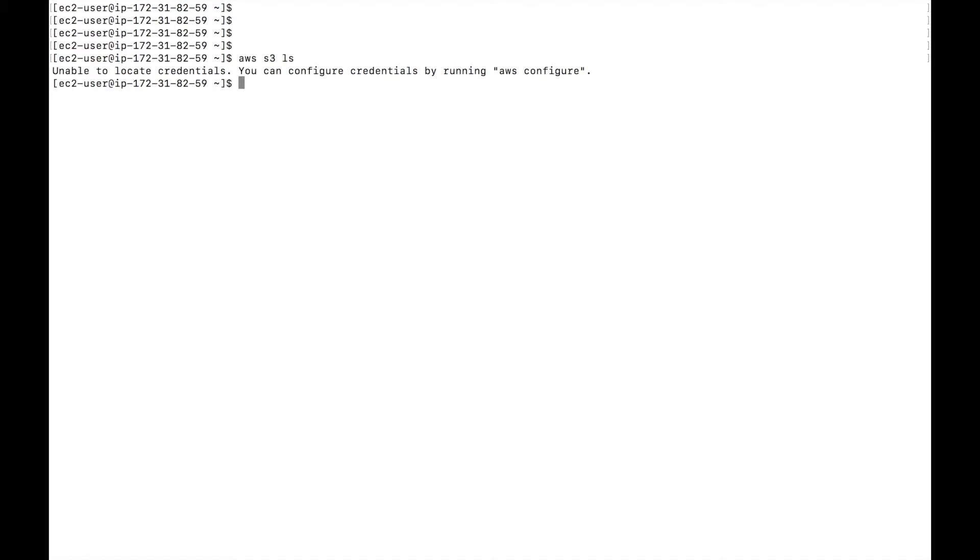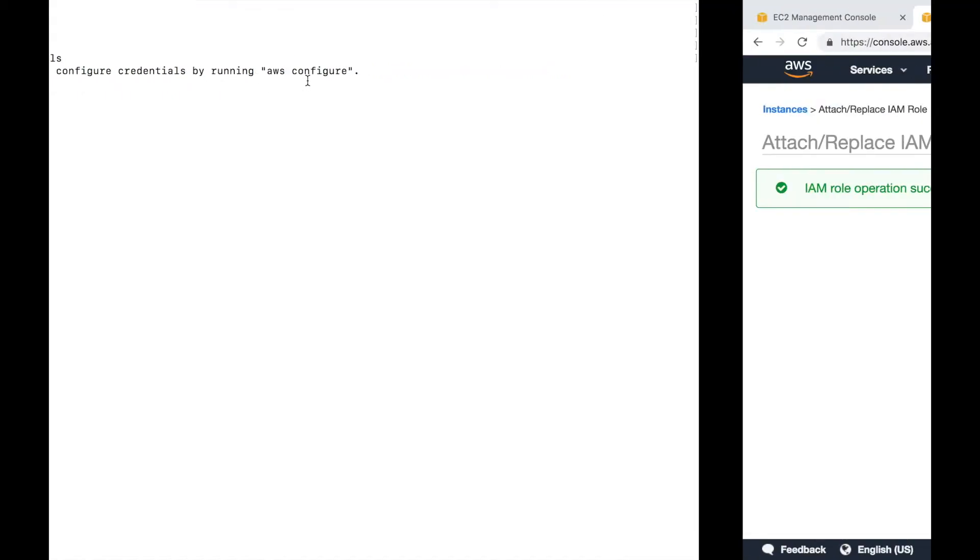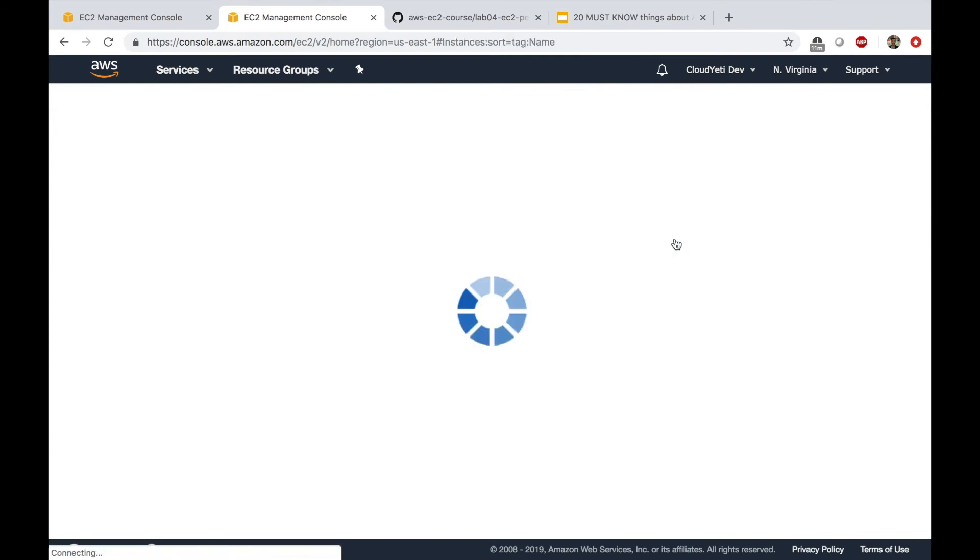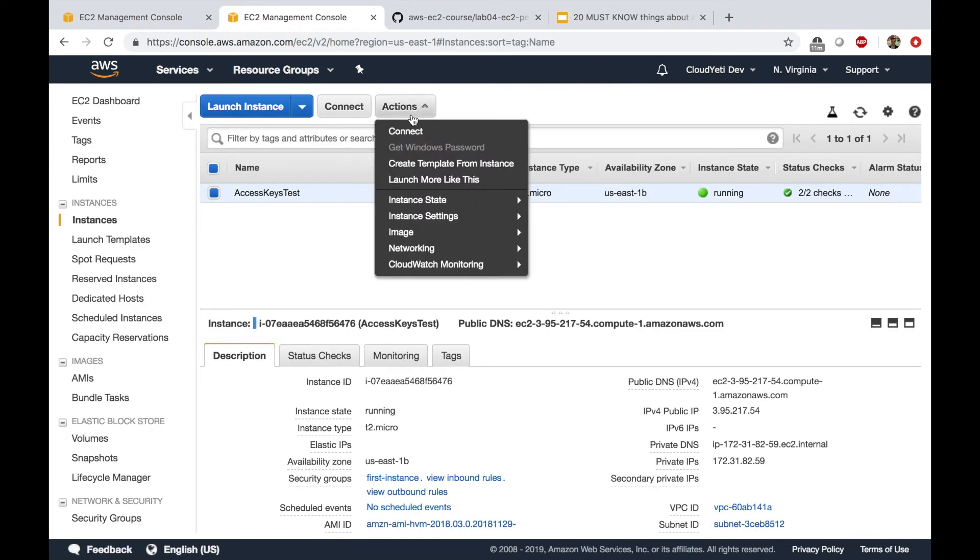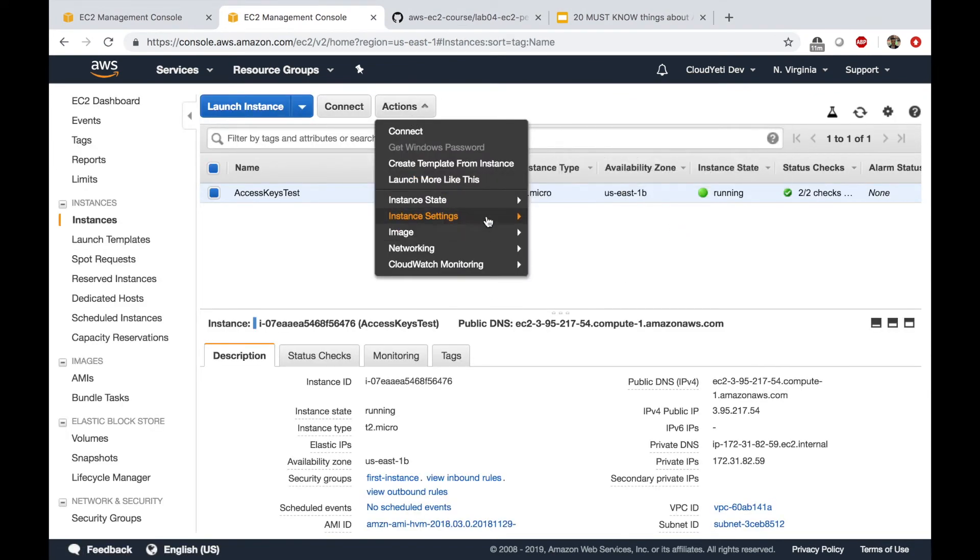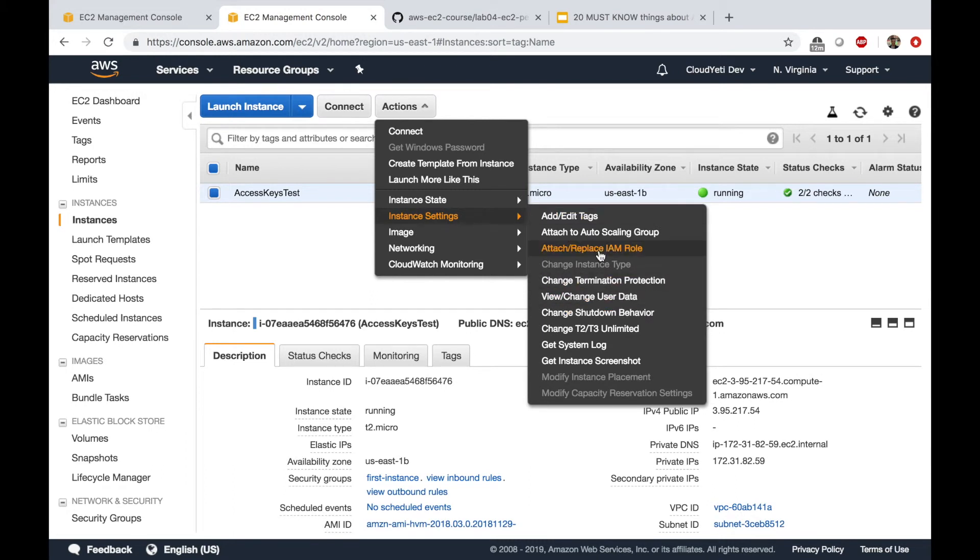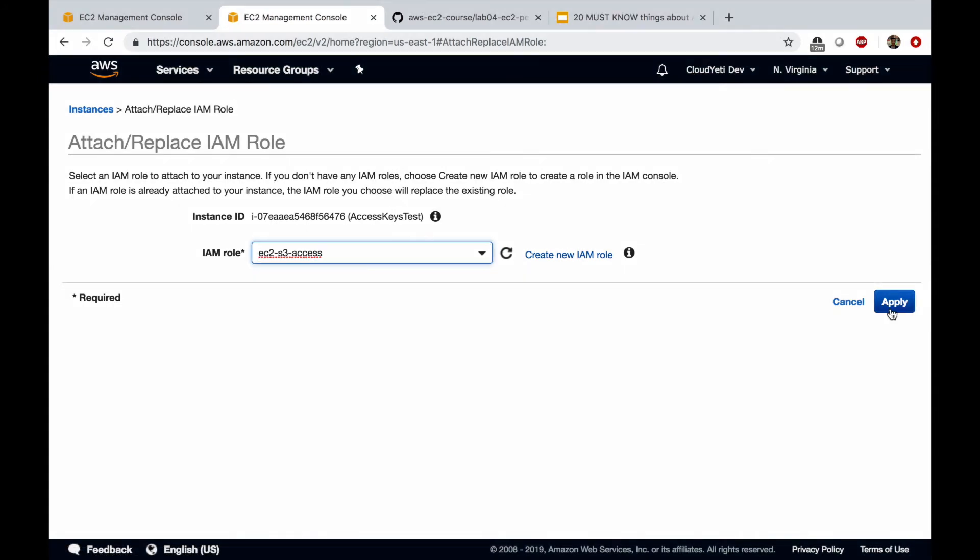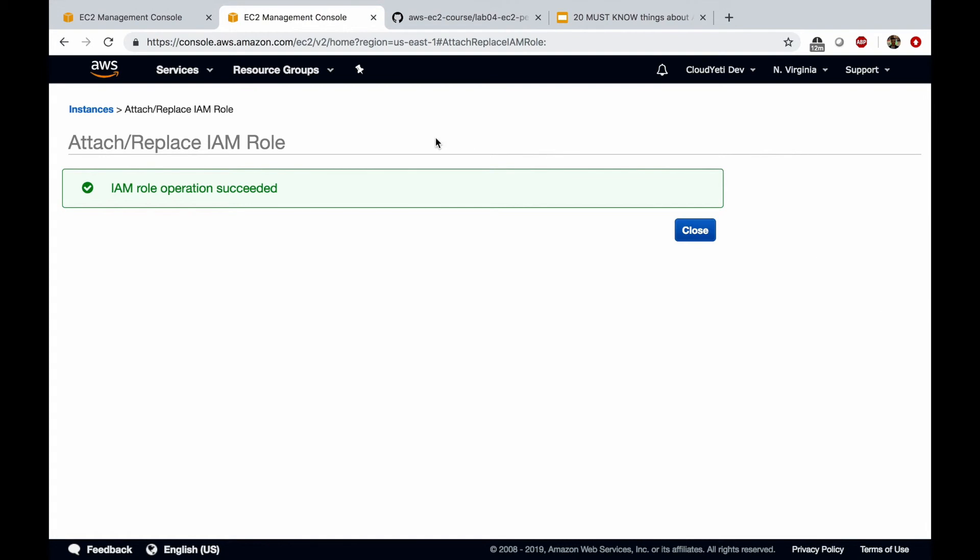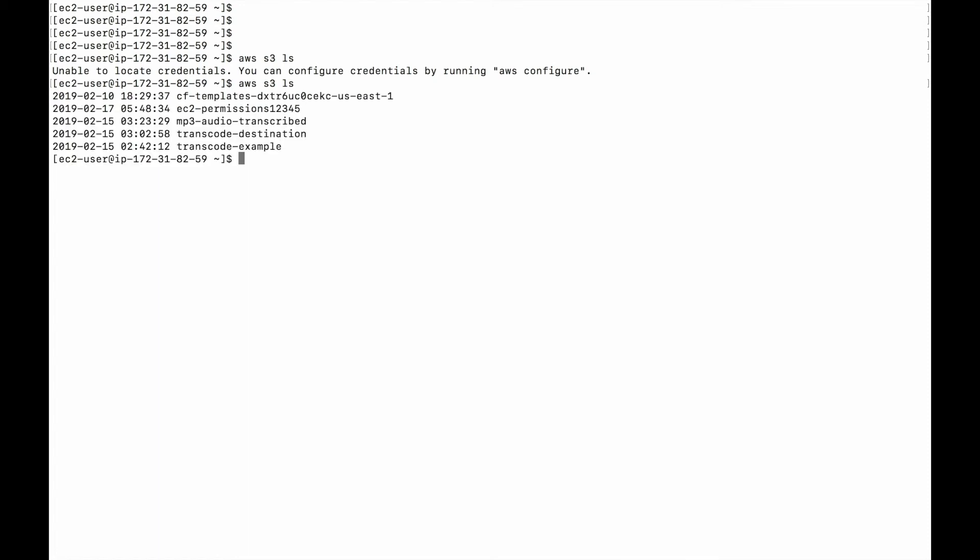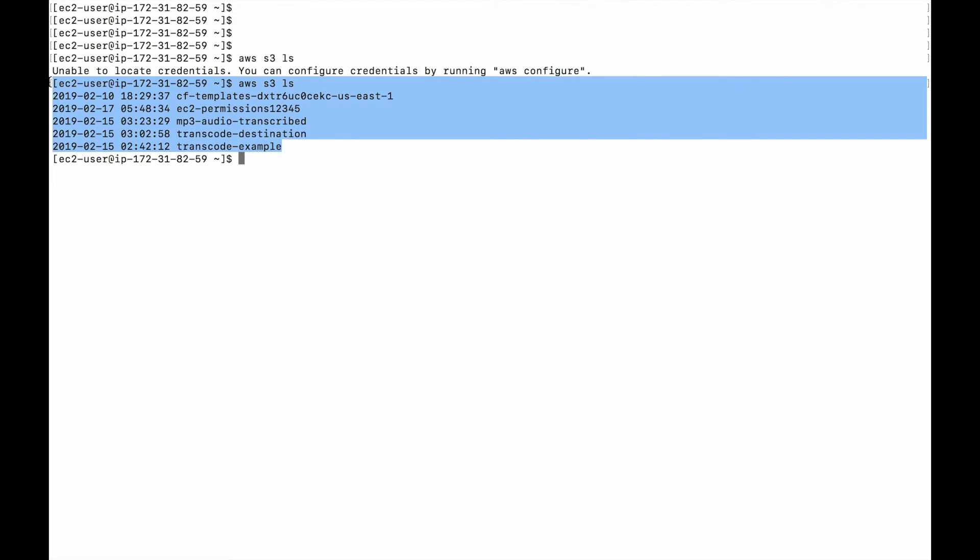Now, I hope you just got the idea. Now, role is letting us use this command to list the S3 bucket. So I'm going to go back again and attach the role to the EC2 instance. One more time. Instance settings. Attach replace IAM role. EC2 S3 access role. Apply. Now, if I go back to the terminal and do this, I should be able to list buckets because I have the roles now.